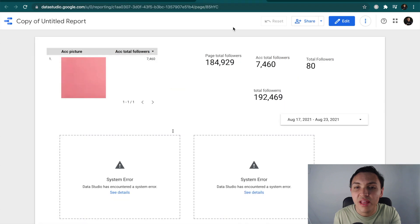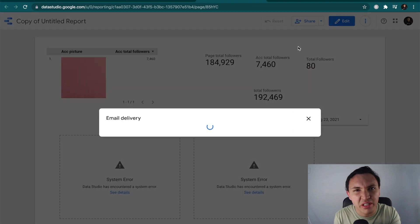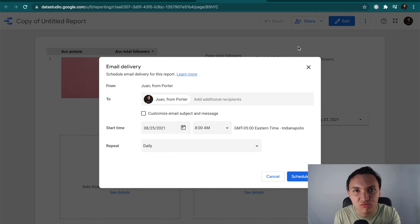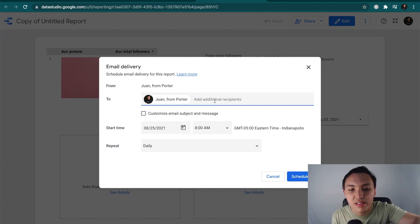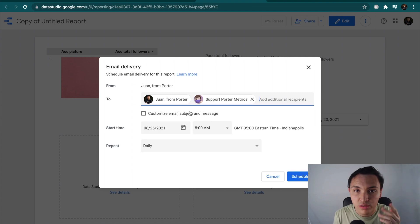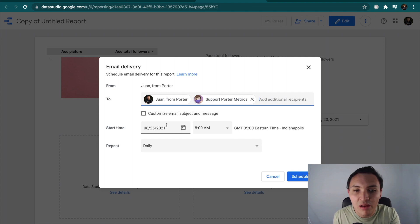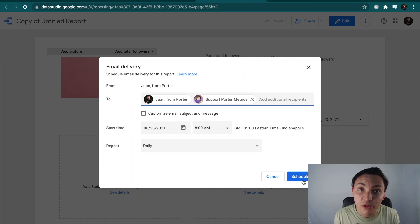I will finish with how to schedule your email delivery. I will go back to Share, this dropdown, and Schedule Email Delivery. I will send this to my email and maybe to someone else — to support at Porter Metrics. If you ever want support, just email us at support.PorterMetrics.com. I will say I want to send this report daily at 8am, and every day I will get this report on Google Data Studio and a PDF version.